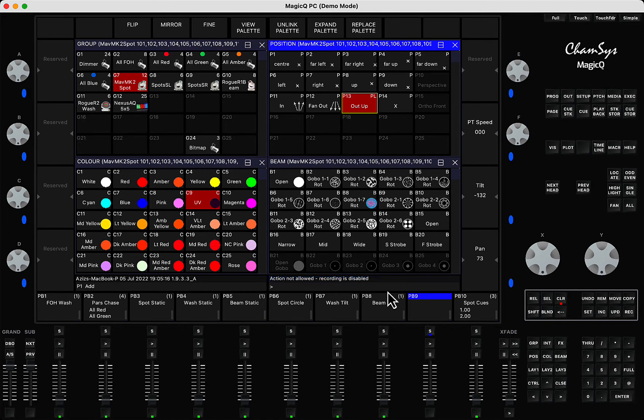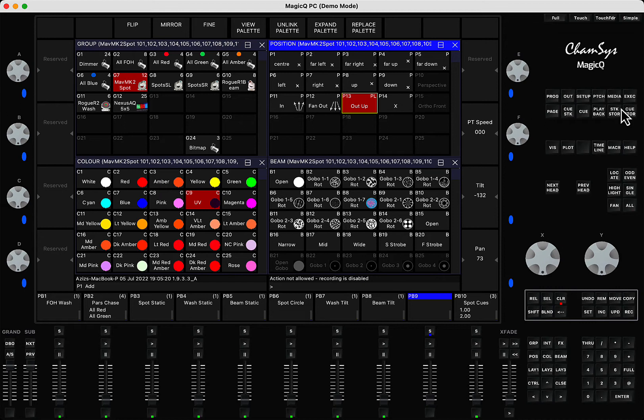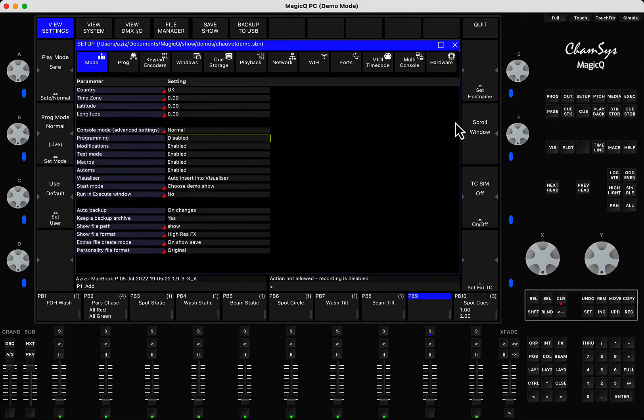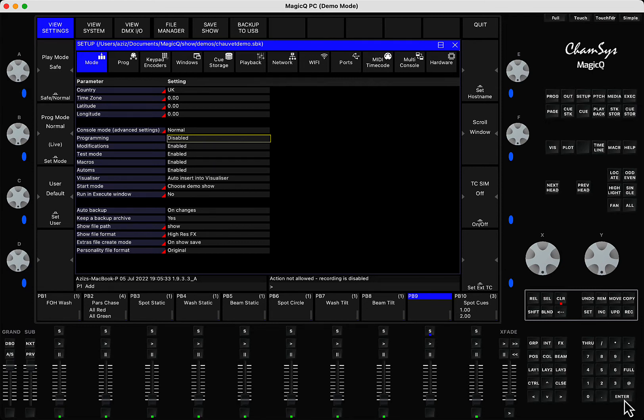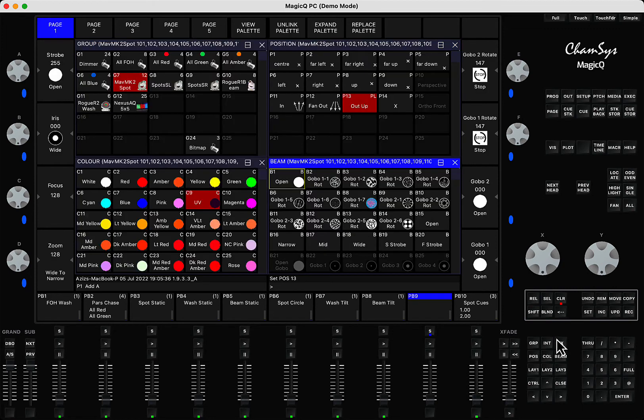To fix that problem, you have to go to the setup window and here in the view settings mode you have an option that says programming disabled. That option needs to be enabled. If you select it and press Enter, that will enable the programming and now you can actually press record and record the stuff that you need.